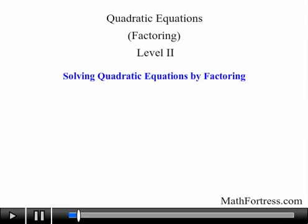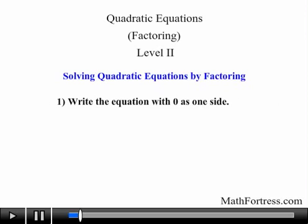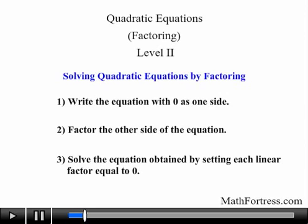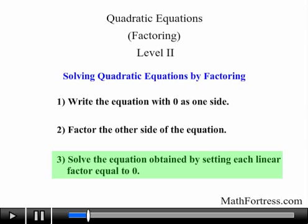It consisted of 3 steps. The first step was to write the quadratic equation with 0 on one side. The second step was to factor the other side of the equation, and the final step was to solve the equation by setting each linear factor equal to 0. Recall that in the previous video we practiced step 3, specifically using the zero product property to find the zeros or roots of the quadratic equation. Applying this last step is actually pretty easy, granted that we are able to factor the quadratic equation into linear factors.